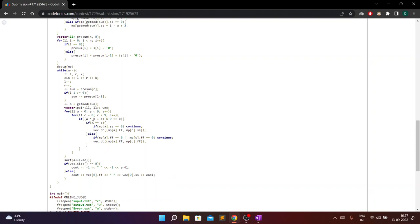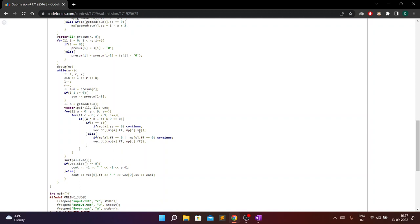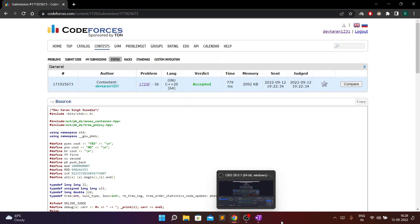After getting v(l, r) mod 9, I run a loop: for each combination a and b, if (a * b + c) mod 9 == k, I push the corresponding indices into a vector. I sort the vector, and if it's empty I output -1, -1. Otherwise, the first element gives the minimum l1 and then minimum l2. I simply output it. That was the whole code — hope you liked the video. Please hit the like button and subscribe for further editorials. Thank you.